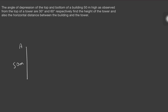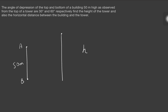As per the question, we have a 50-meter tall building. We will be observing the top of the building as well as the bottom of the building from the top of the tower. We are supposed to find the height of the tower, so let us take the height of the tower as h. Between the tower and the building, we are supposed to find the distance as well.